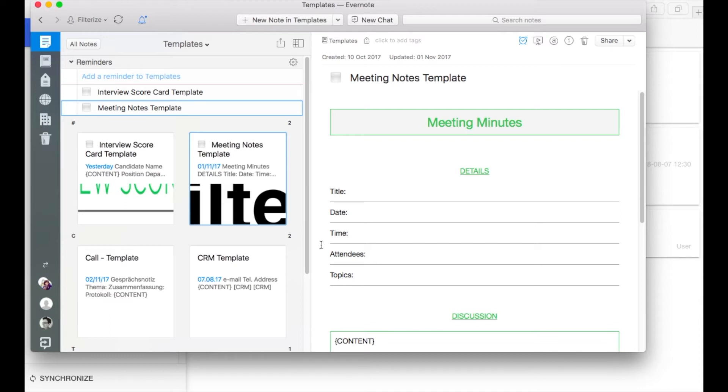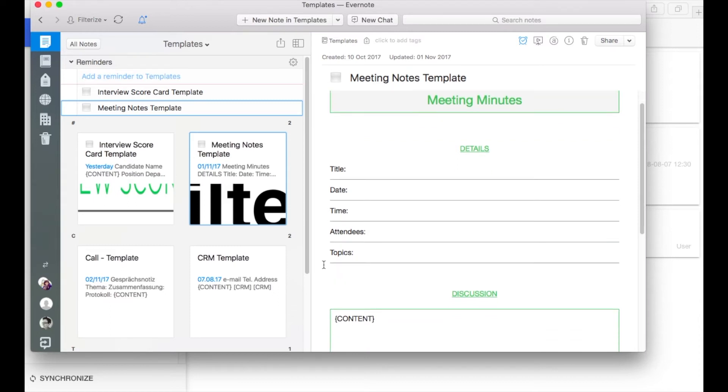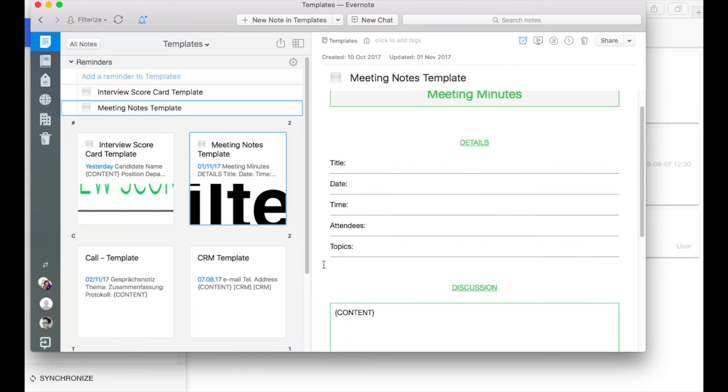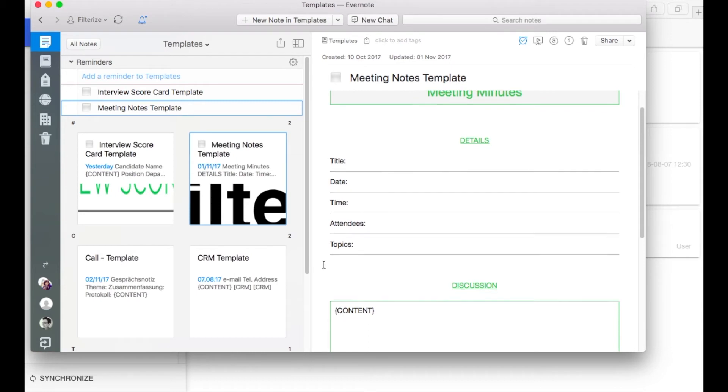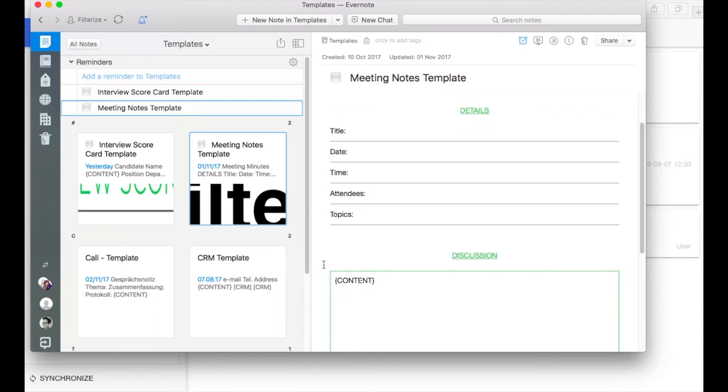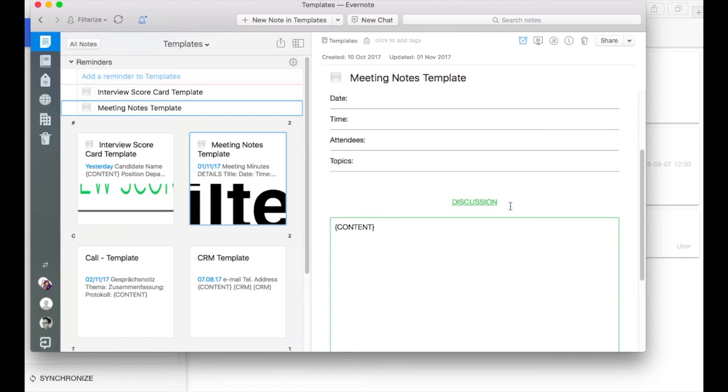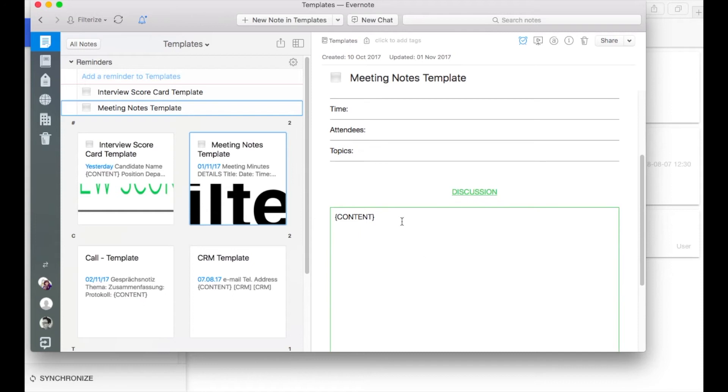And there is another important aspect. As I mentioned before we want to copy existing text automatically somewhere into that template. Therefore let's have a look at our Filterize meeting minutes template. It has some detailed fields on top and a discussion field below.